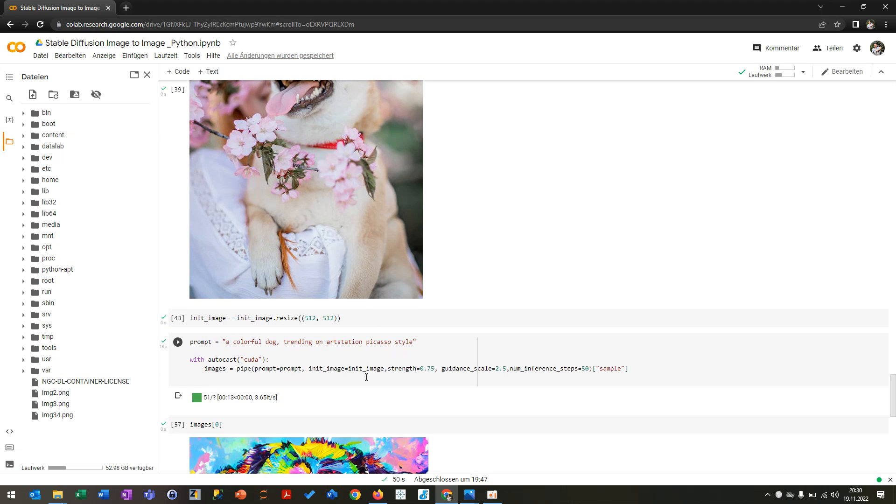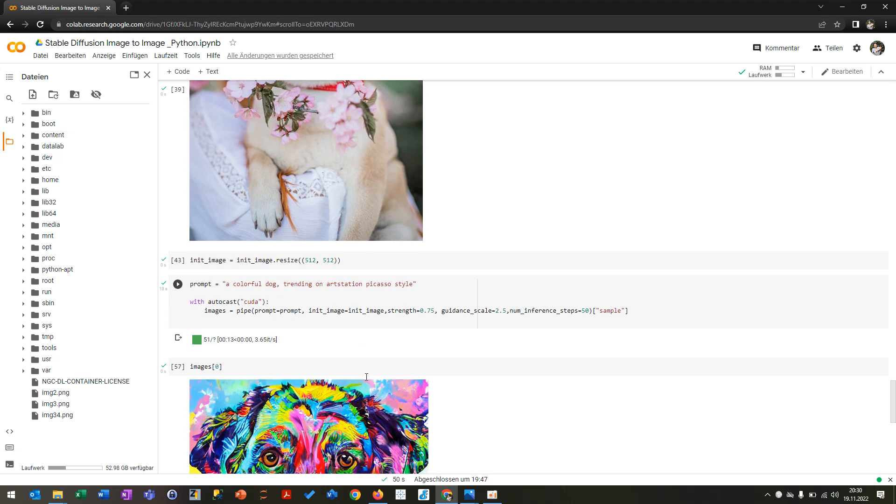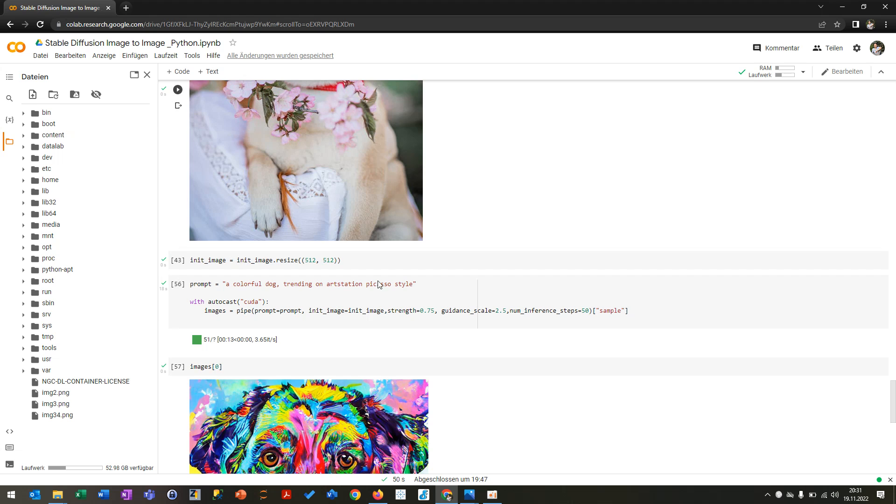And then I changed the pipe a little bit that I was writing a colorful dog, Picasso style, and I inserted the image above.